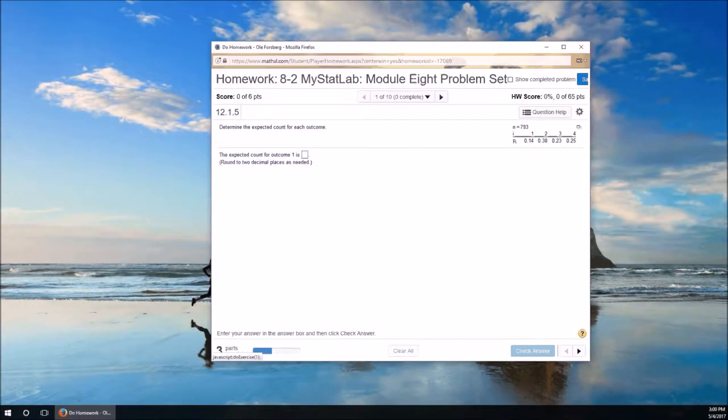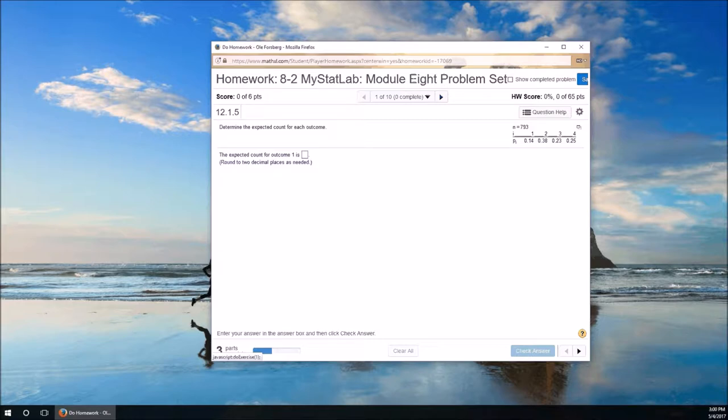And here we are, Module 8, the last module of the term. So we're getting kind of antsy for the term to end, aren't we? I'm going to do two problems from Module 8. I'm going to do problem number 1,